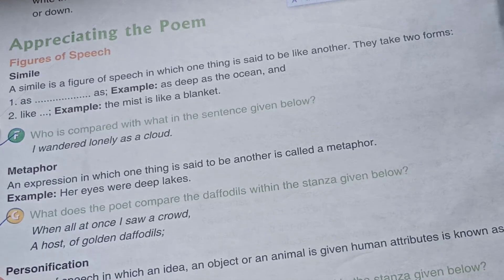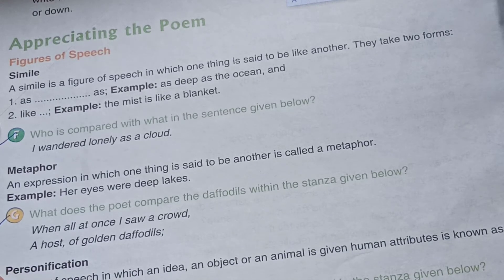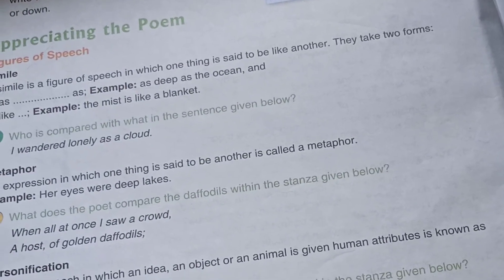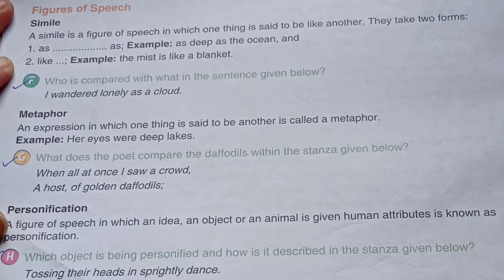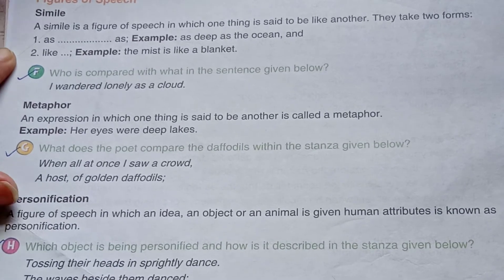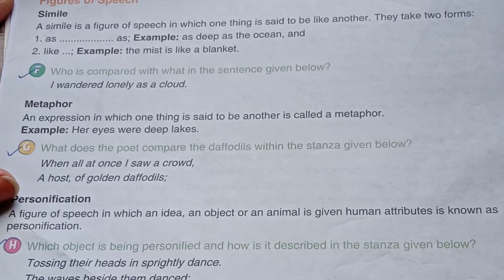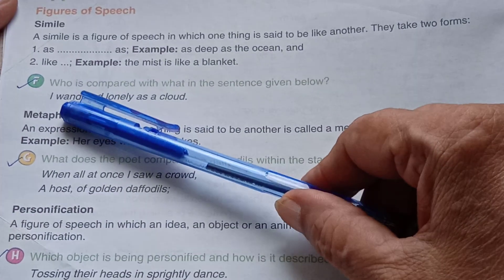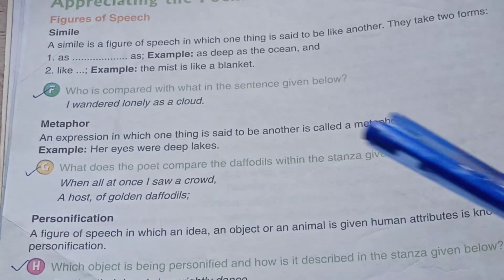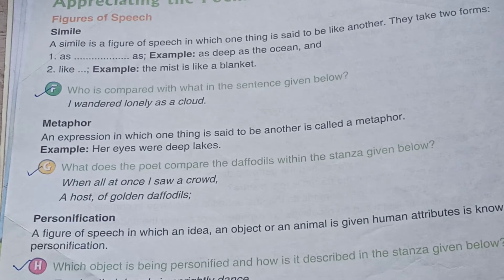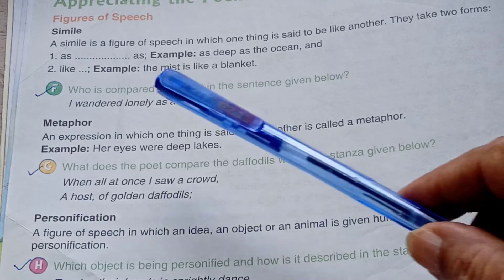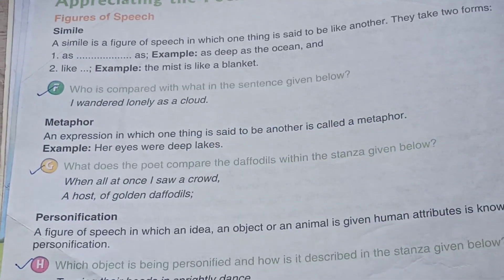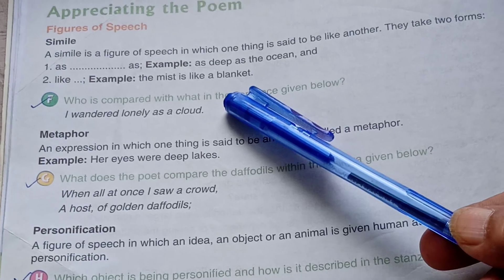Exercise F: Who is compared with what in the sentence given below? 'I wandered lonely as a cloud.' You have to find out who is compared with what. Here 'I' refers to the poet. So the poet is comparing himself with a cloud.